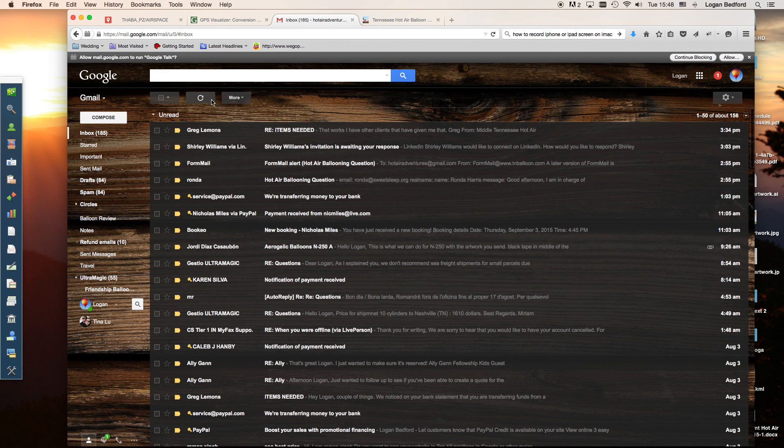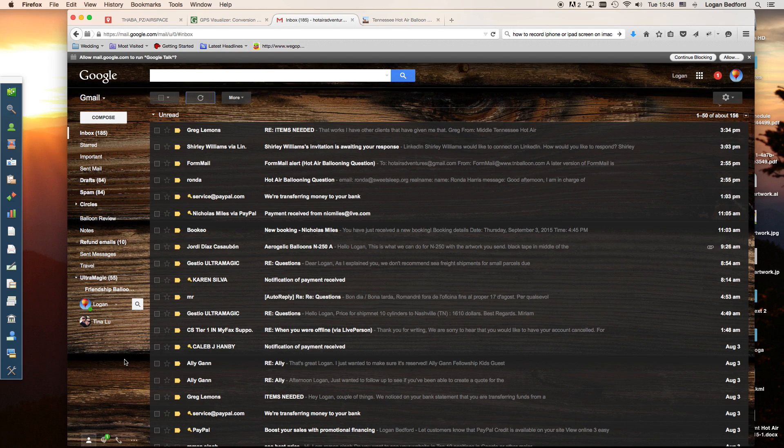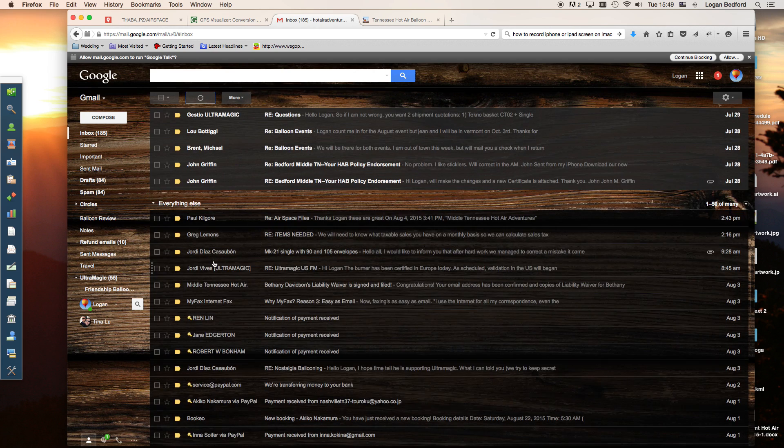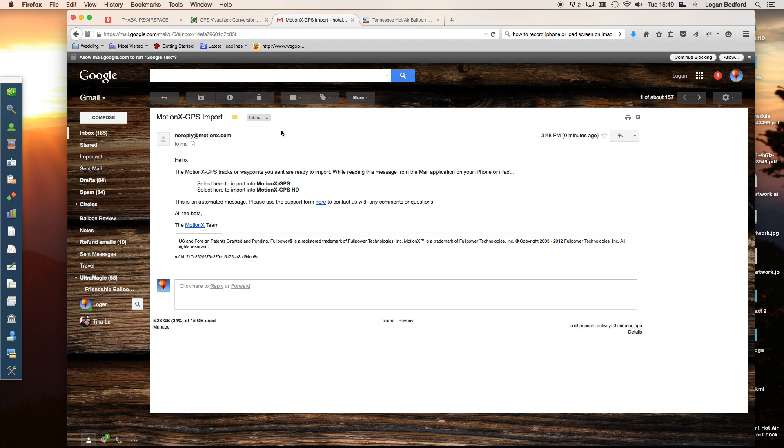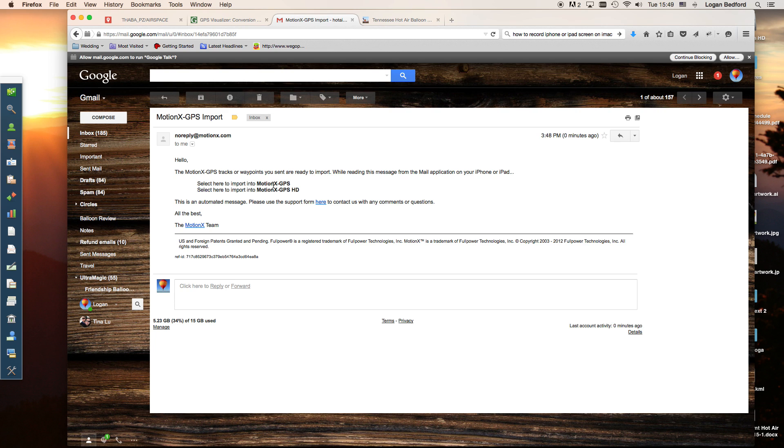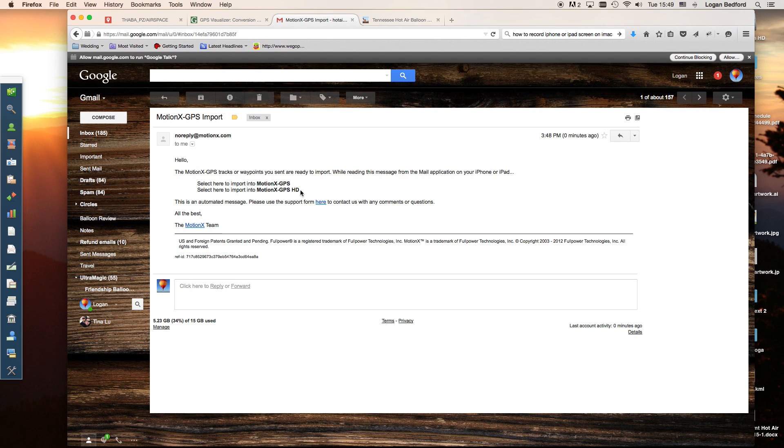Now when you go to your inbox, you can wait just a second and it will send that off to motionx and then they will reply back to you. Right here it says no reply motionx.com. When you get this email, what you want to do is open this email on your device. If you've got an iPad, go to your iPad, go to your email. If you have GPS, you'll click here. If you have motionx HD, then you'll click here. On your iPad, you will click these highlighted pieces right here. These bold pieces will be a link. When you click on those, it will automatically import all of the tracks into motionx GPS.